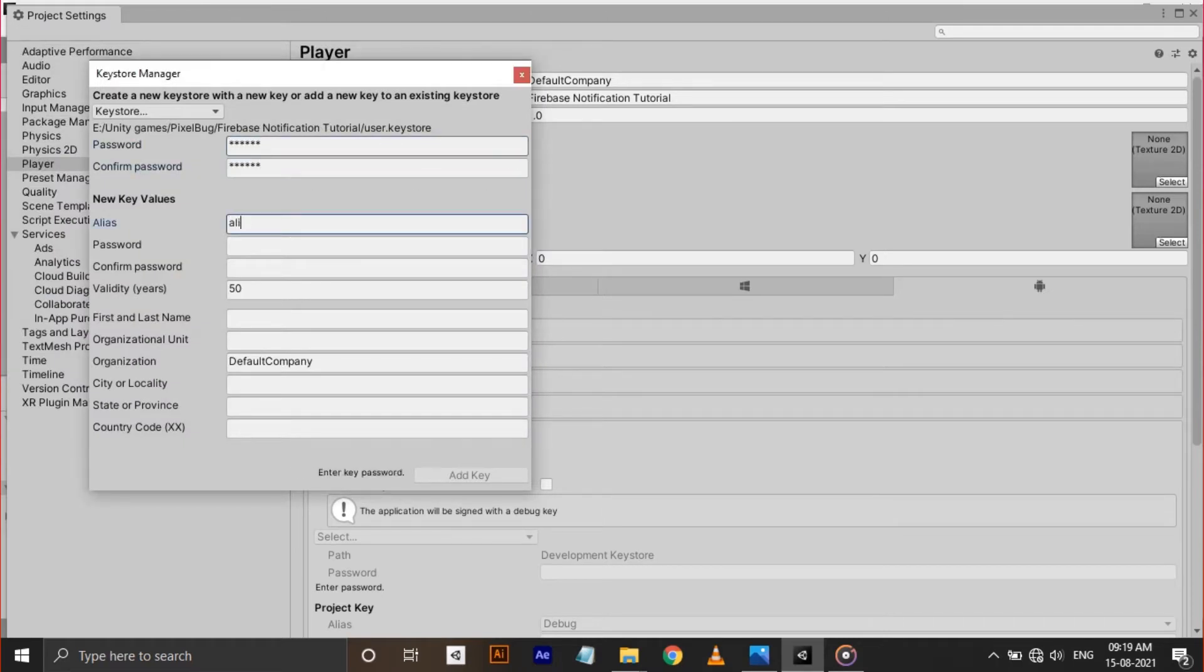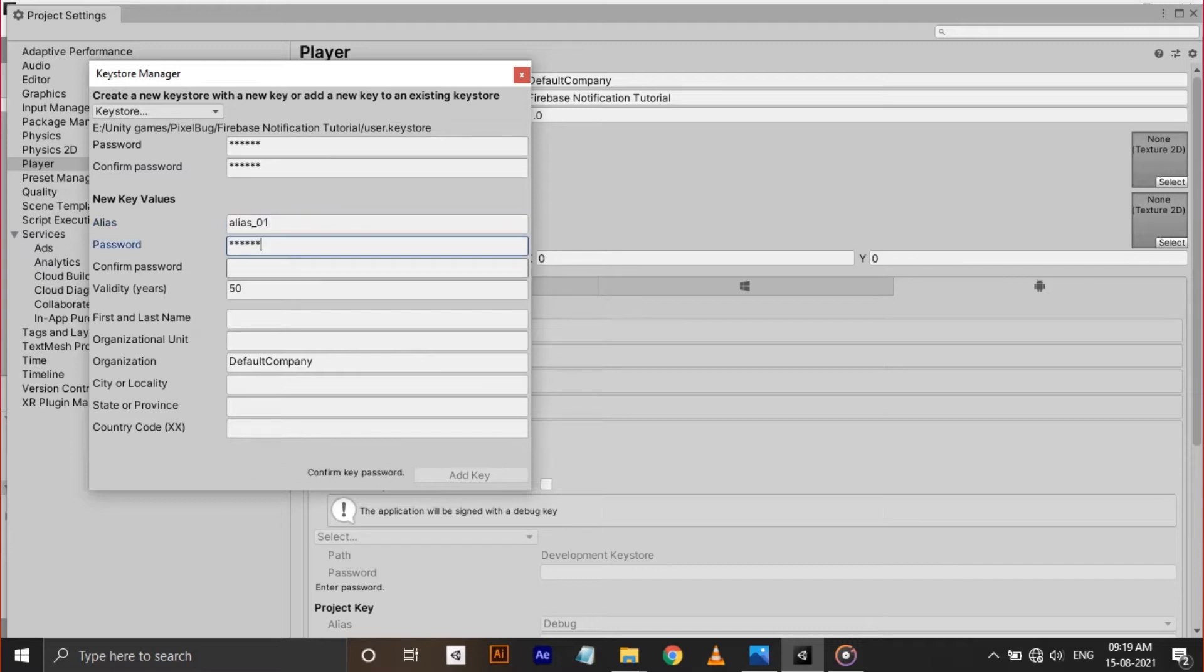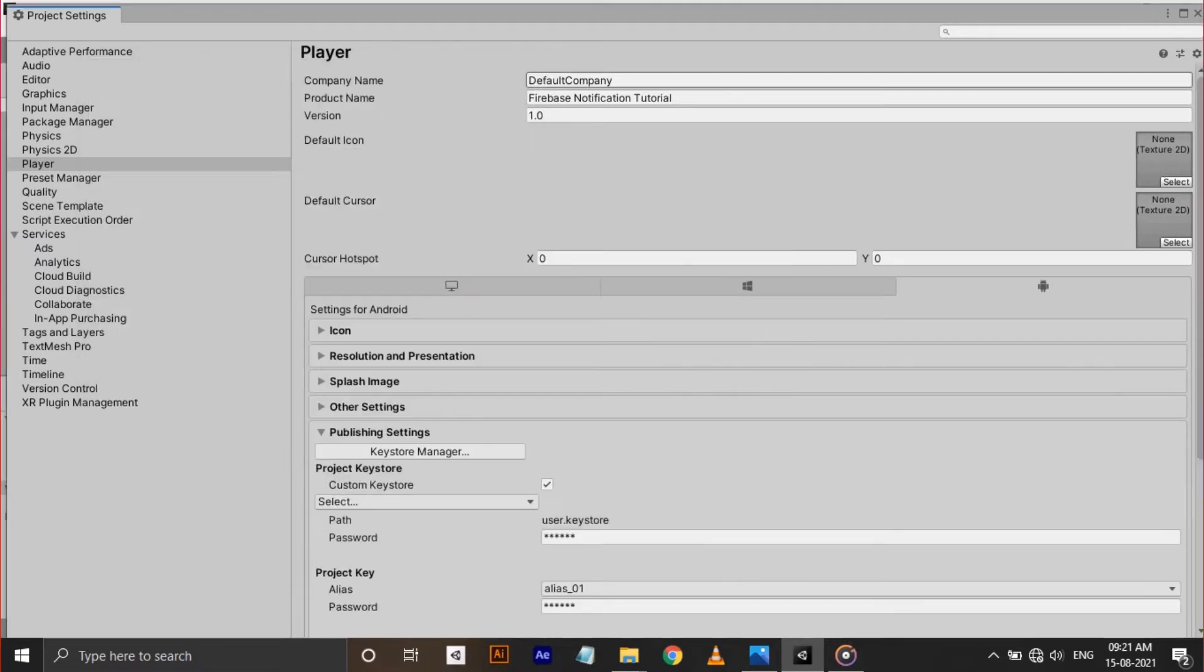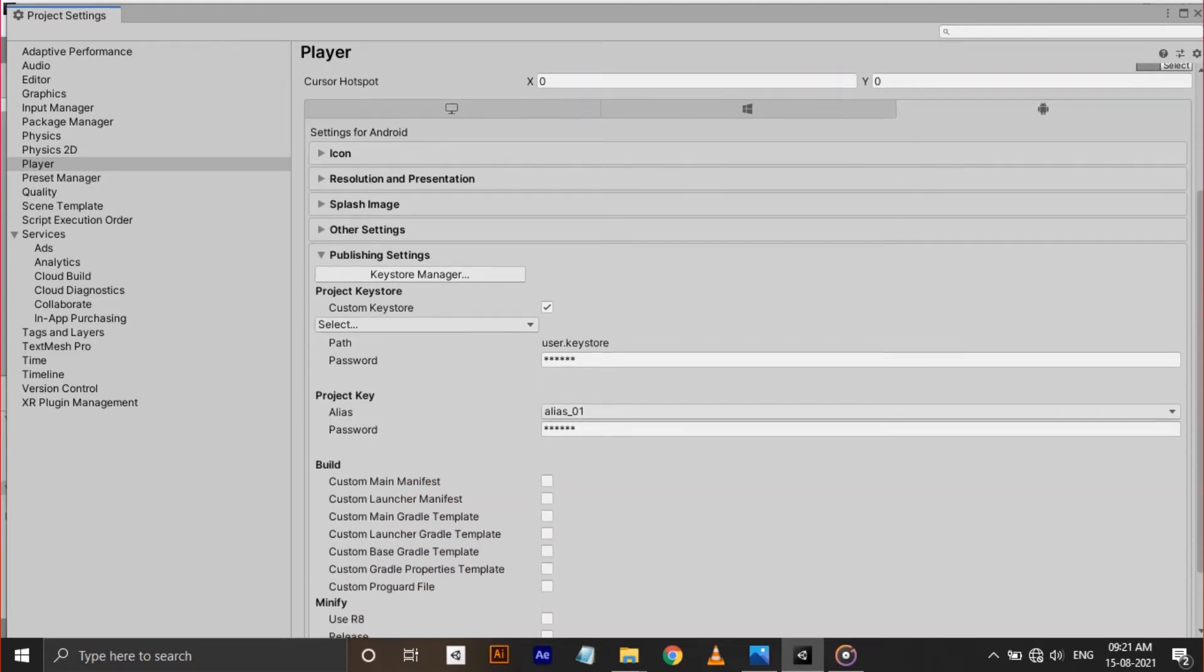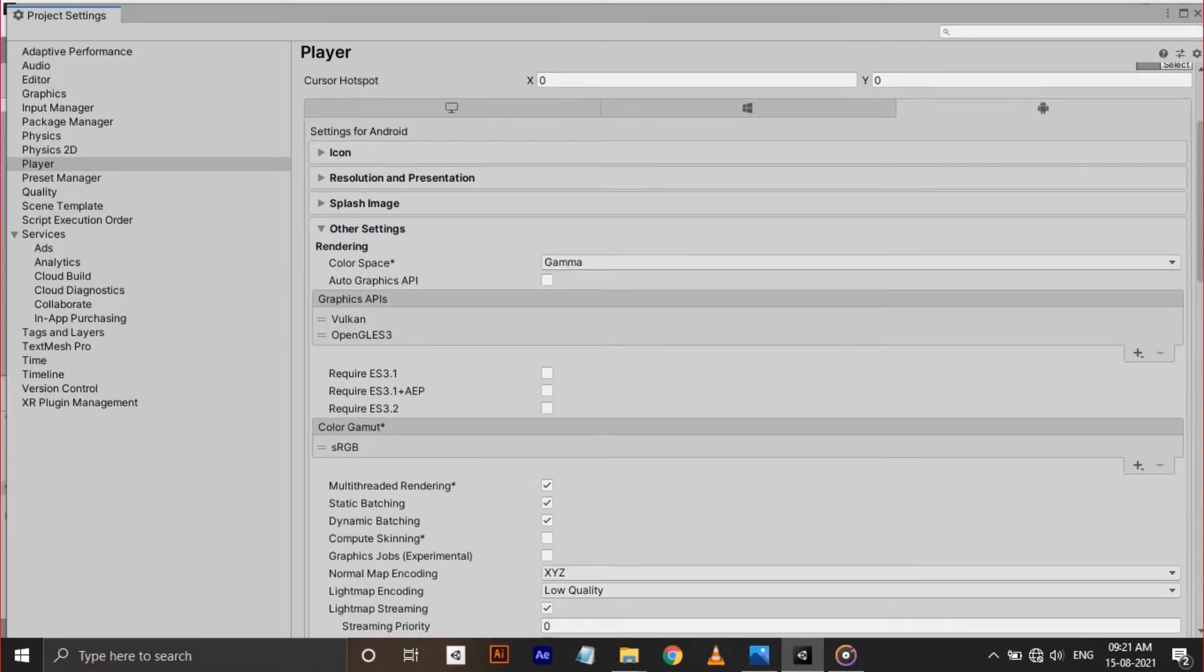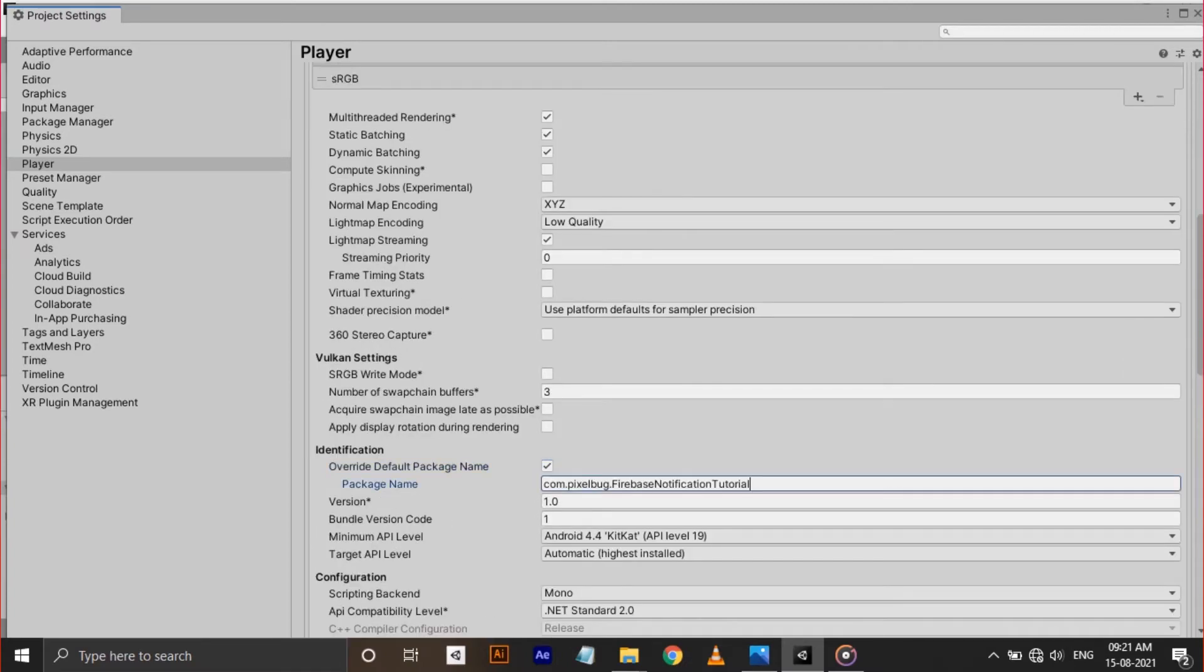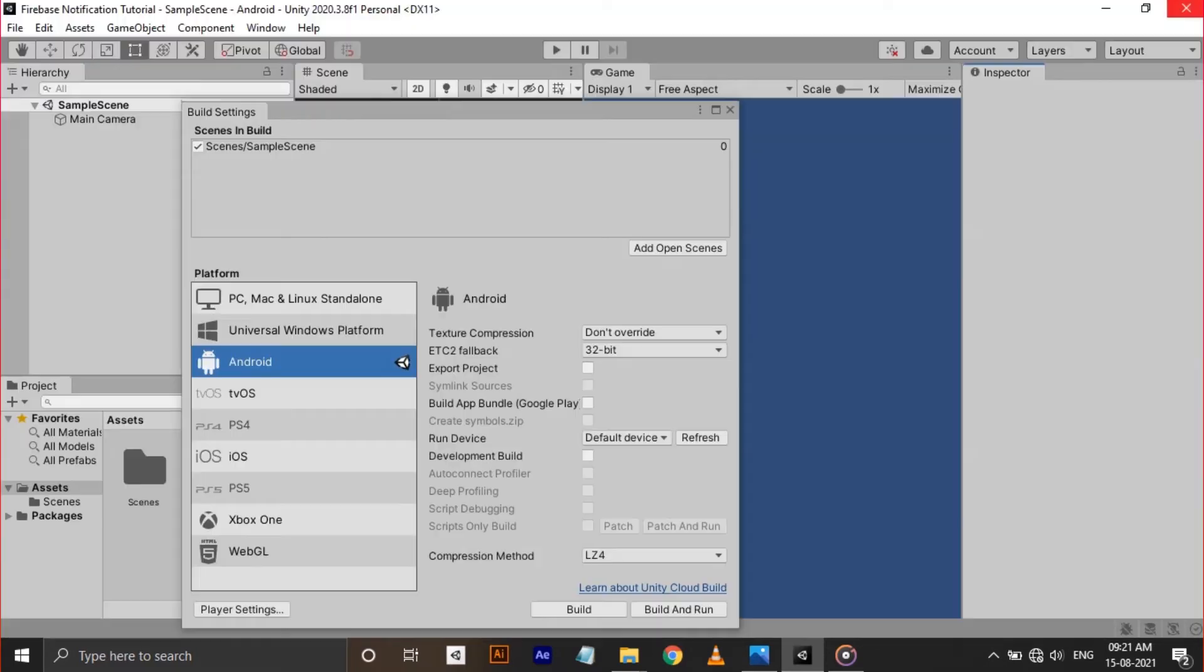I'm saving my keystore inside my project and giving an alias name. Save that and now change this company name and product name. This will generate a package name in the Publishing Settings. Copy that to the clipboard. We need to give this package name to Firebase console to identify our specific app.